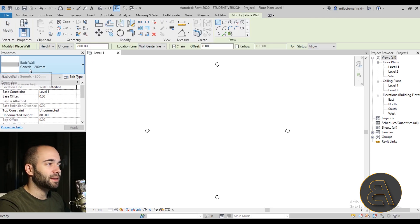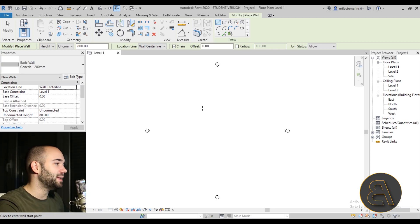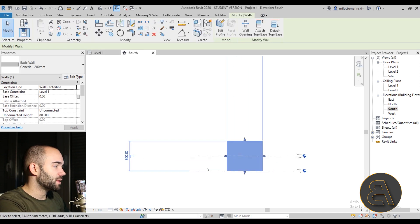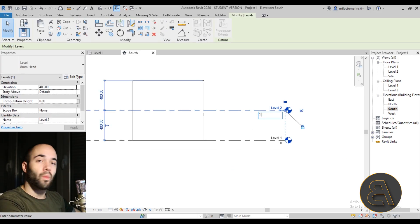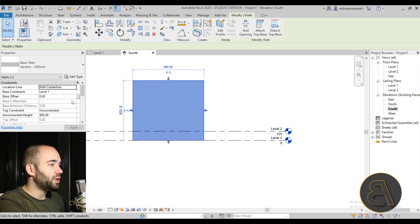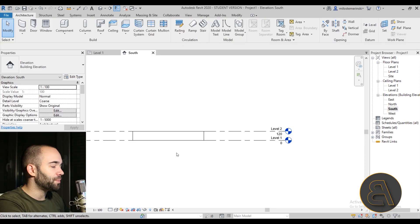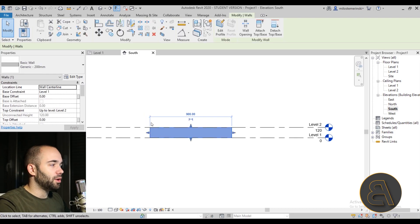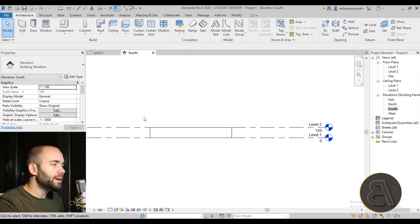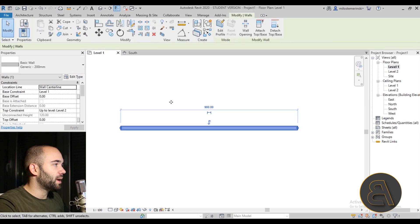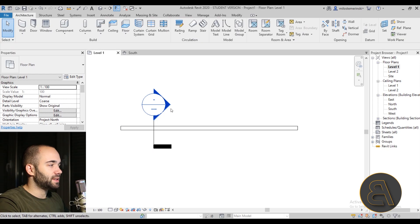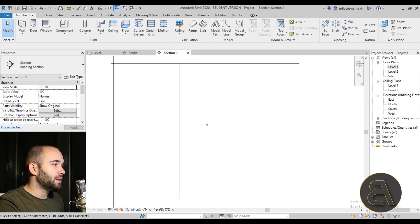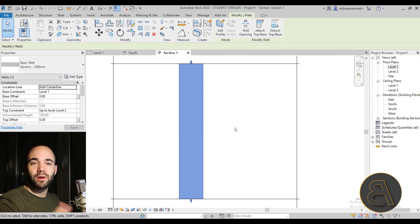Let's go to Wall — Revit defaults to the basic wall, so let's leave it at that and draw one basic wall. I'll select this wall and go to the south elevation. I'll drop Level 2 down to 120 centimeters, then attach the top constraint to Level 2. So we have a wall that's 120 centimeters high — let's say it's some sort of garden fence or wall. Now let's do a section through it, set the level of detail to Fine, and there we go.